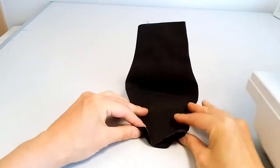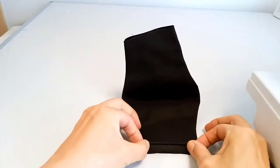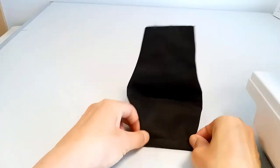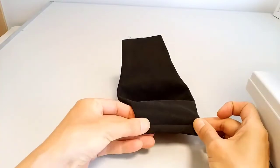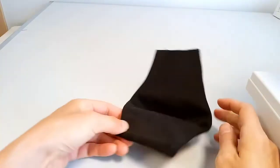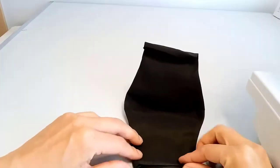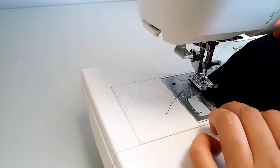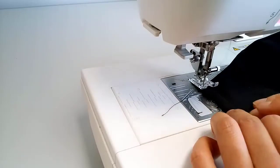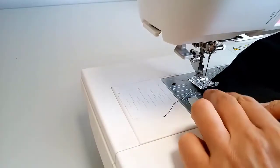Fold the side inward twice. Iron and crease. Repeat for the other side. Now stitch the ends of the creases for both sides.